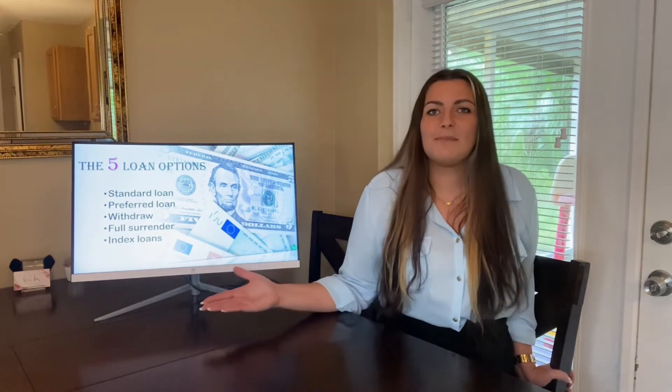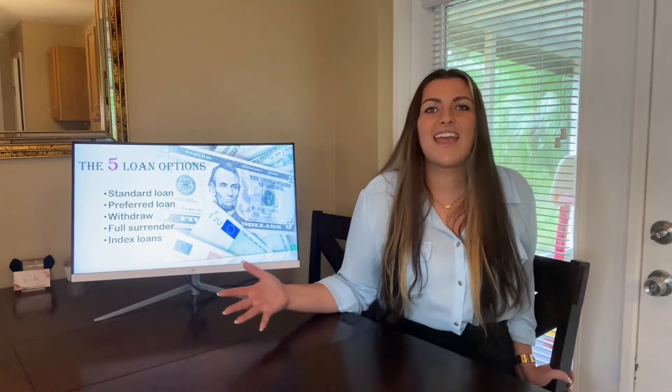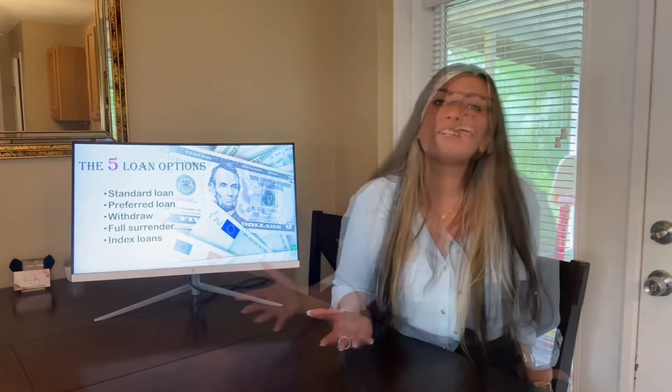Both of these options are extremely conservative and that's no fun — especially when you realize the opportunities that were missed using these loan options. They say scared money doesn't make money, and I find that to be true, and I'm going to tell you why.